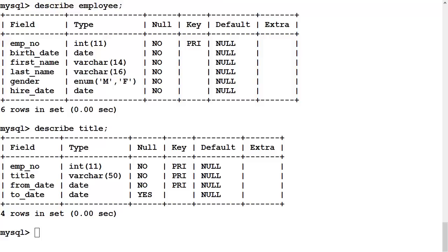So first, let's set the stage. I am in the employees database, the sample database used in the SQL tutorials.